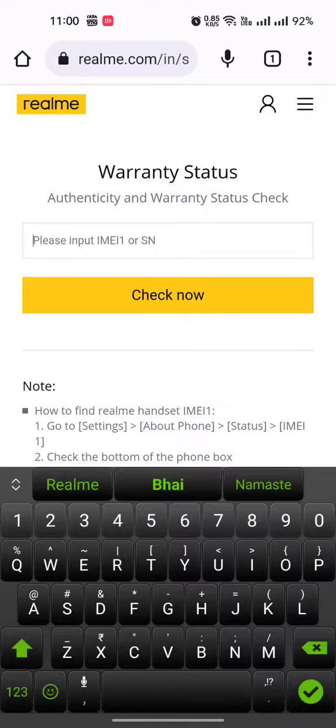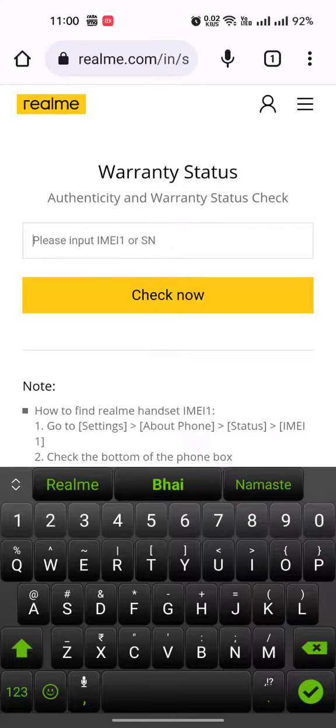This will show you your device's activation date and warranty information, ki kab tak hai. Thank you for watching, hope this helps.